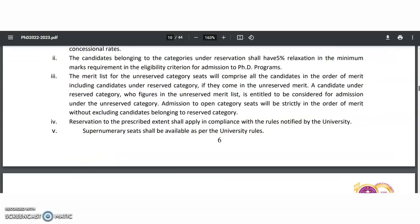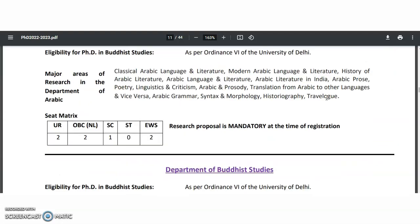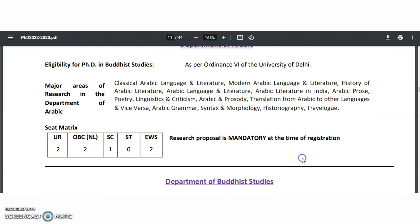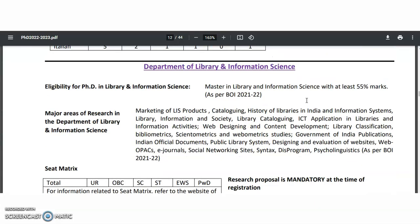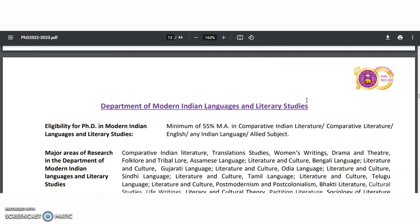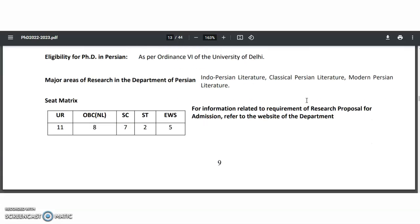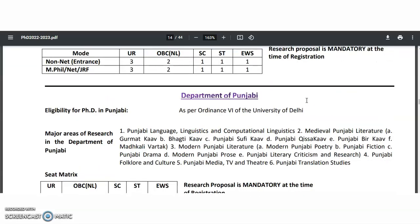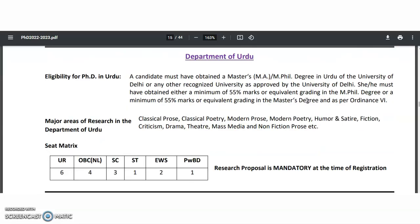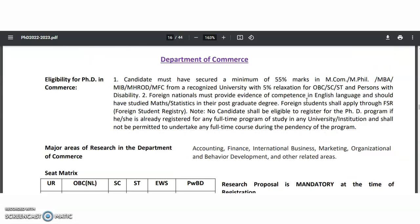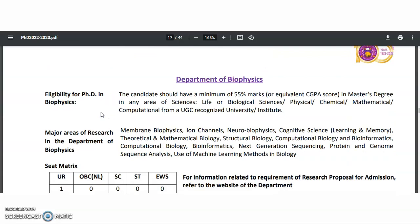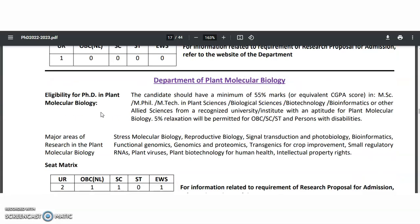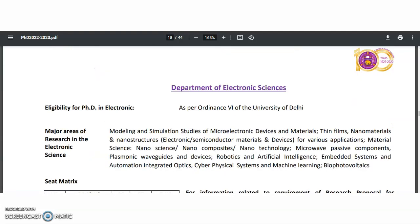Starting with the department of Arabic — the specializations, number of vacancies, and caste category-wise eligibility criteria are all mentioned. The next departments include Buddhist Studies, English, Germanic and Romance Studies, Library and Information Science, Linguistics, Modern Indian Languages and Literary Studies, Hindi, Persian, Philosophy, Psychology, Punjabi, Sanskrit, Urdu, Finance and Business Economics, Commerce, and Faculty of Education — covering areas like art education, assessment in education, and childhood and adult census studies. Also included: biophysics and plant molecular biology, biochemistry, and electronic sciences with their specializations.